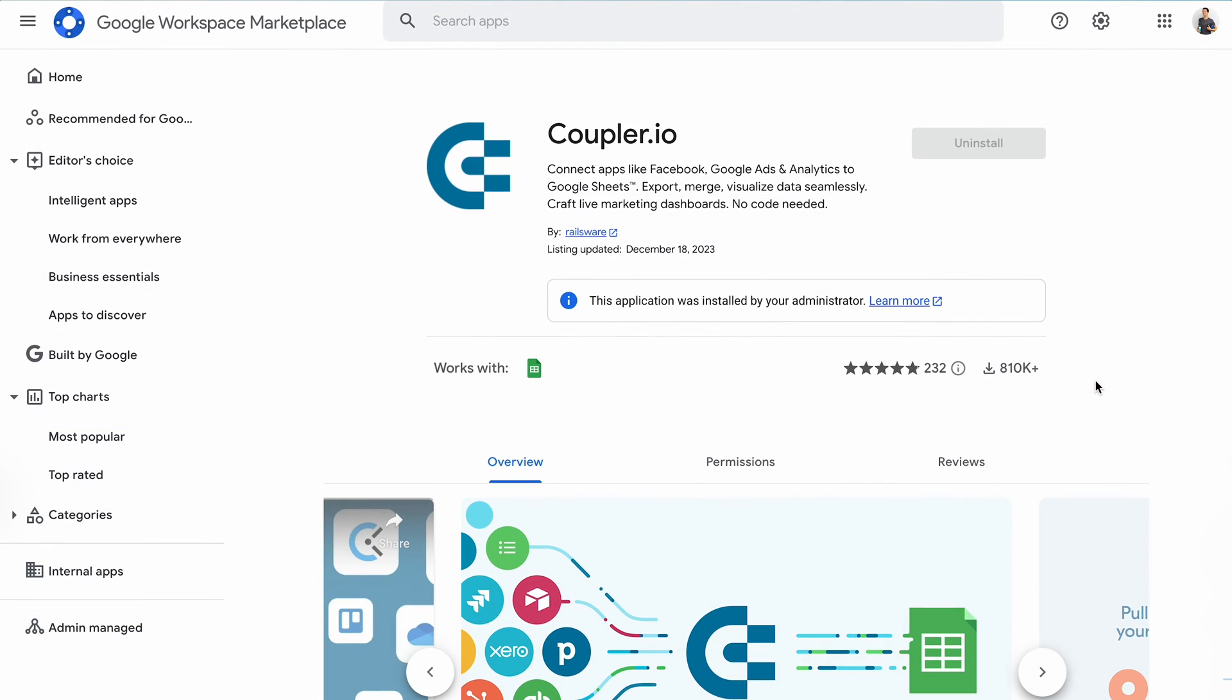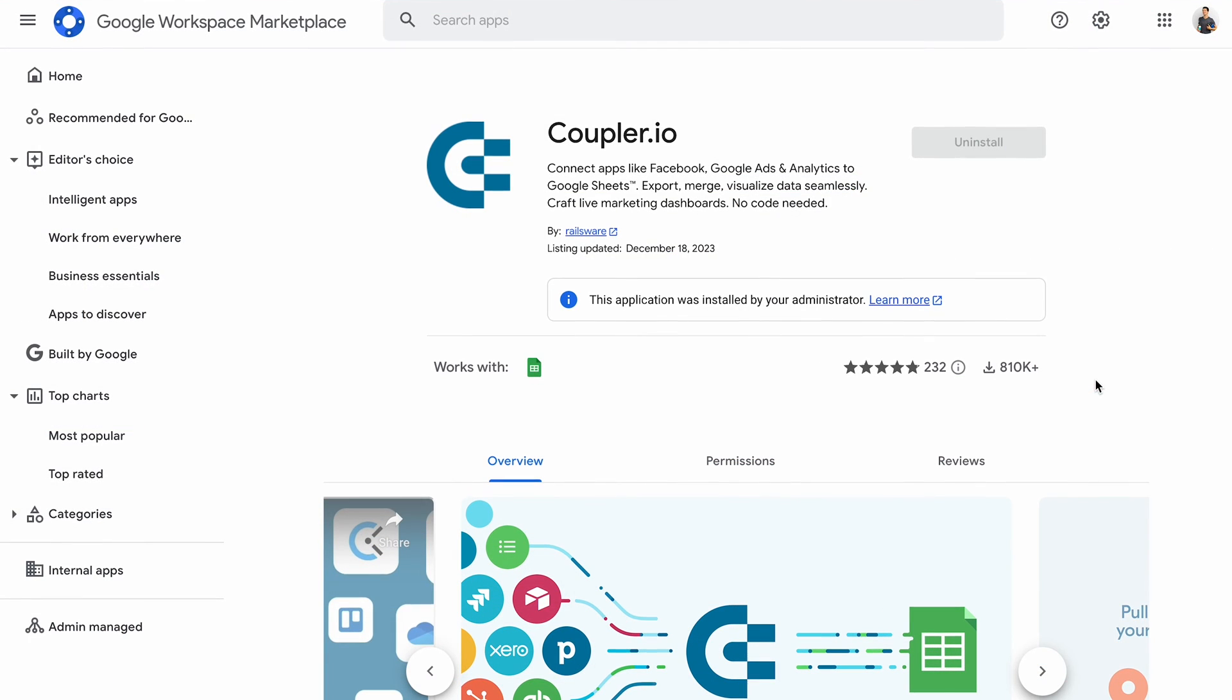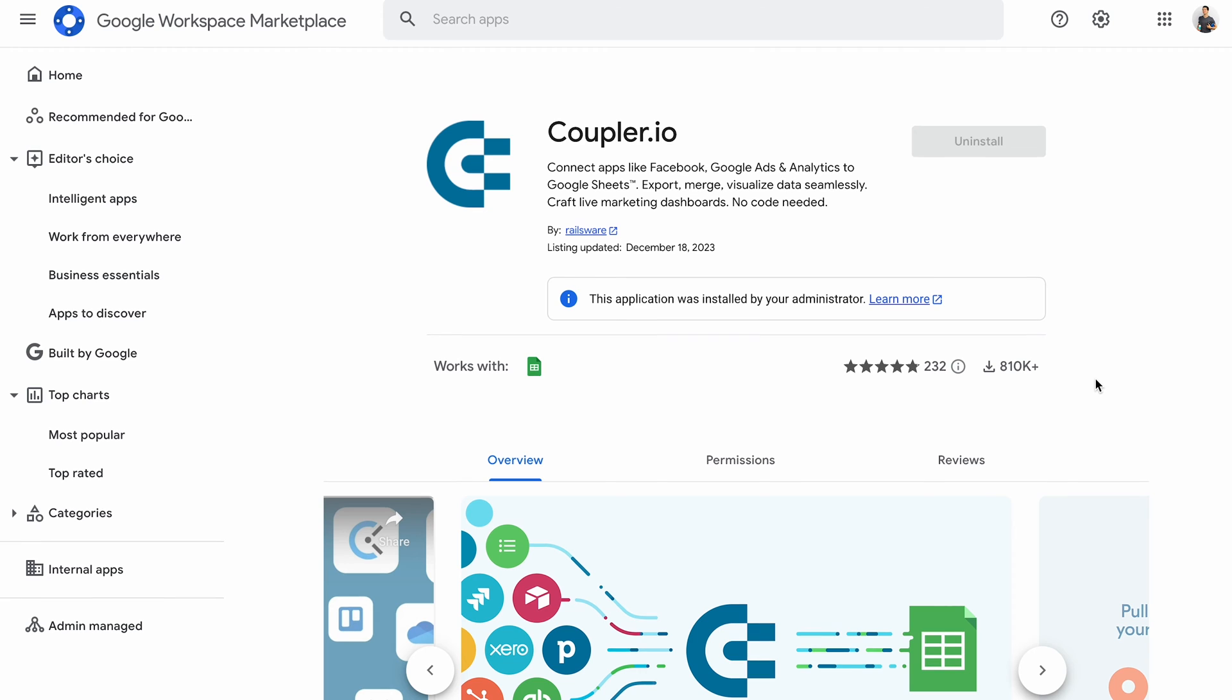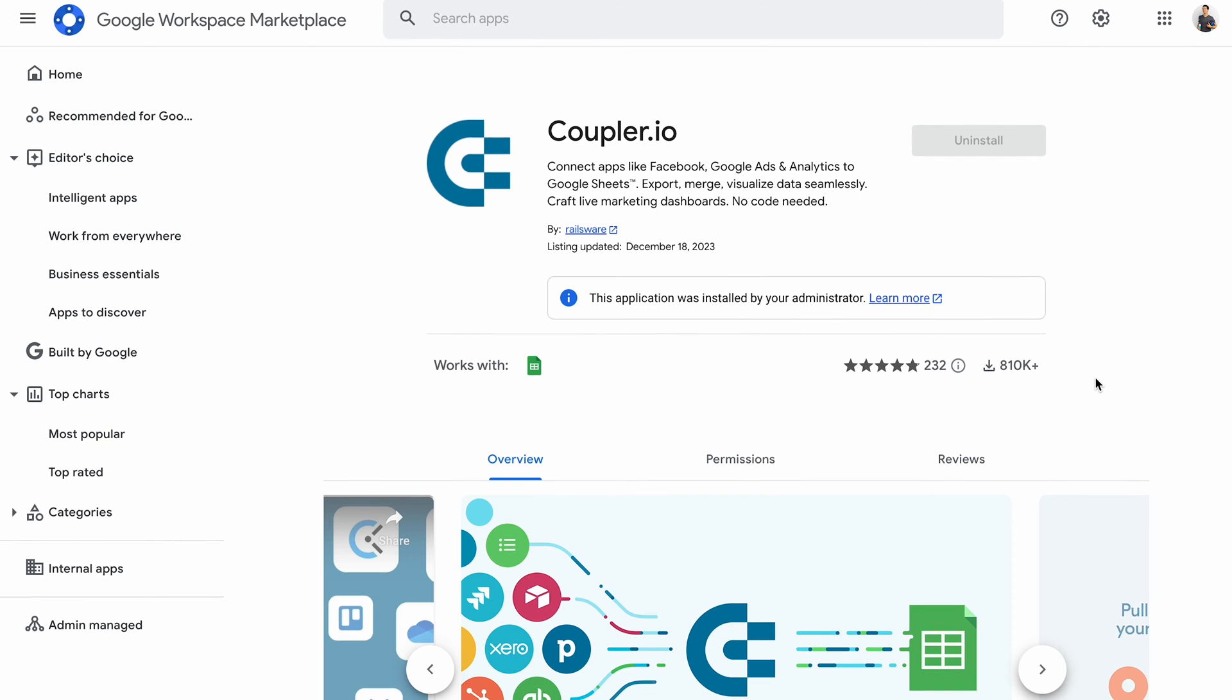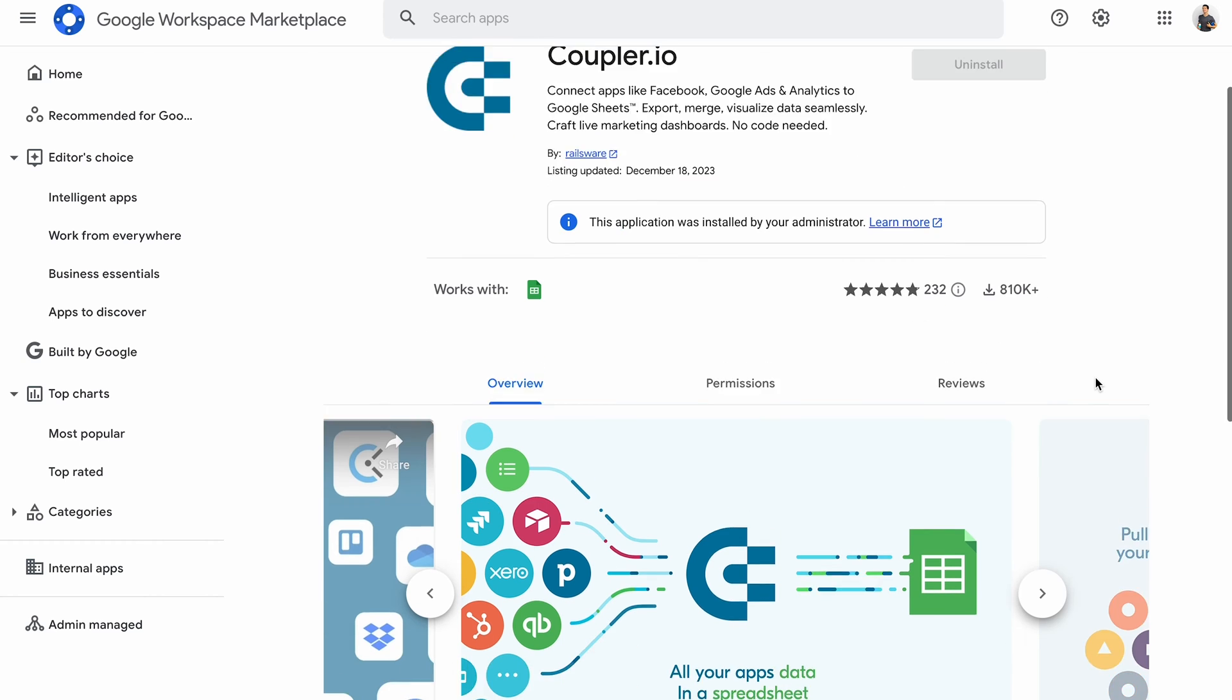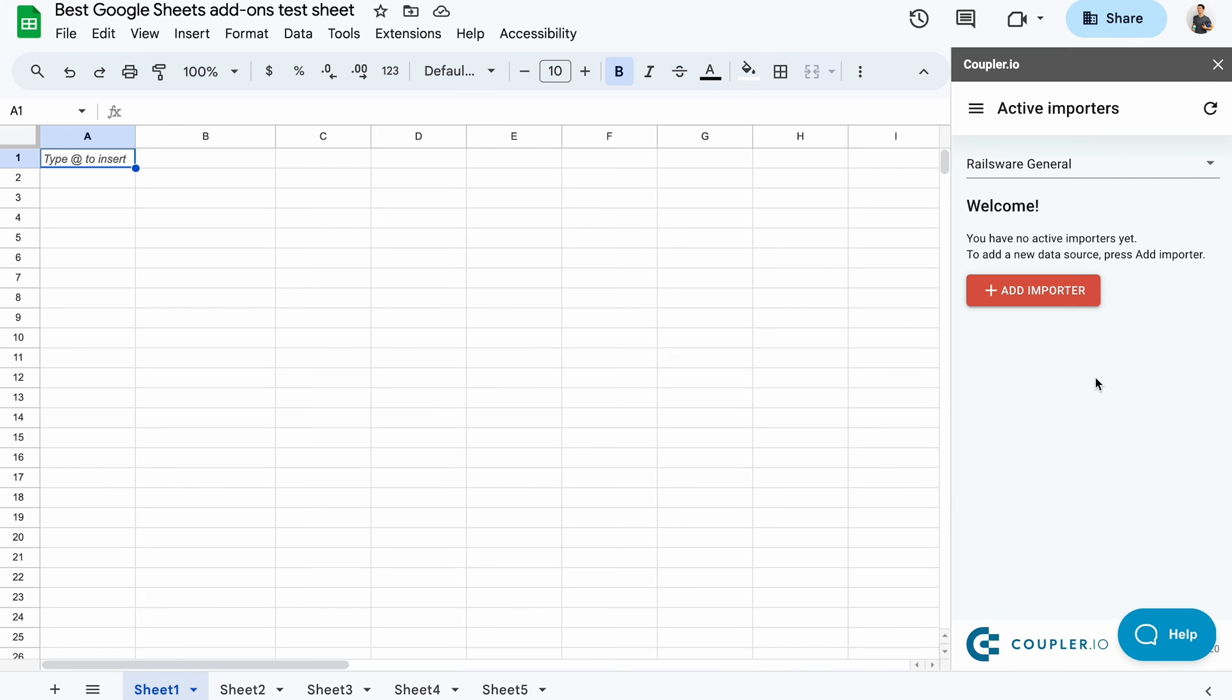I'll start with Coupler.io. It's a platform that turns complex data into simple reports. Google Sheets is one of its most popular integrations, and you can use it to automatically pull data from dozens of apps, marketing and advertising platforms, CRMs, accounting and e-commerce tools, and even from other Google Sheets spreadsheets. It takes just a few minutes to set up and requires no coding whatsoever. On top of a web interface, Coupler.io also comes with a Google Sheets add-on.